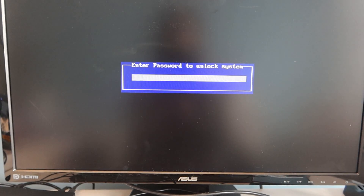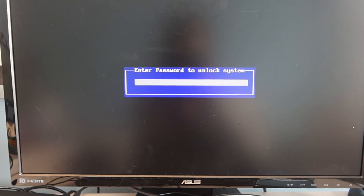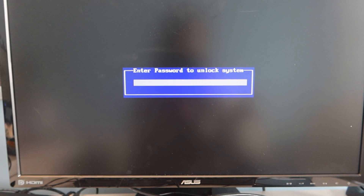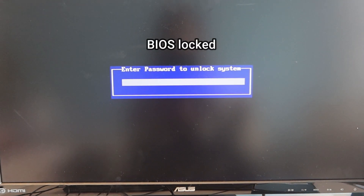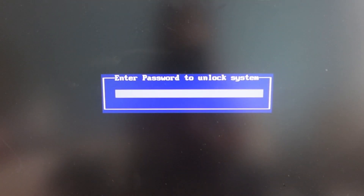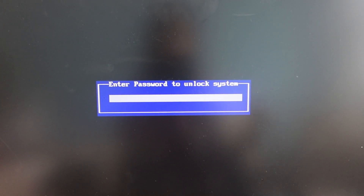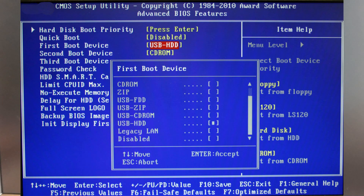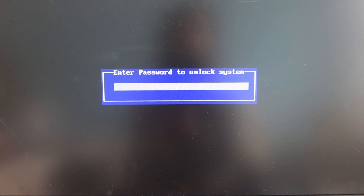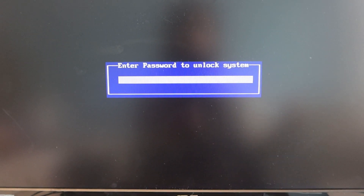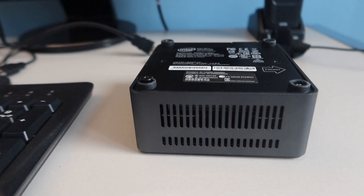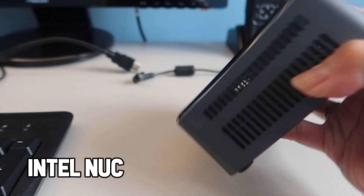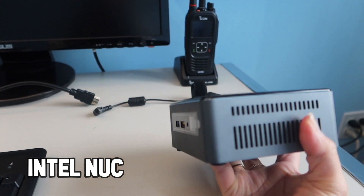The issue I have for today is that a lot of our older NUC computers are BIOS locked, which means we can't access the BIOS. BIOS is a firmware that has the services to perform hardware initialization and the boot process — this is where you can change your hardware settings and boot order. The device I'm working on is an Intel NUC, this tiny computer here.